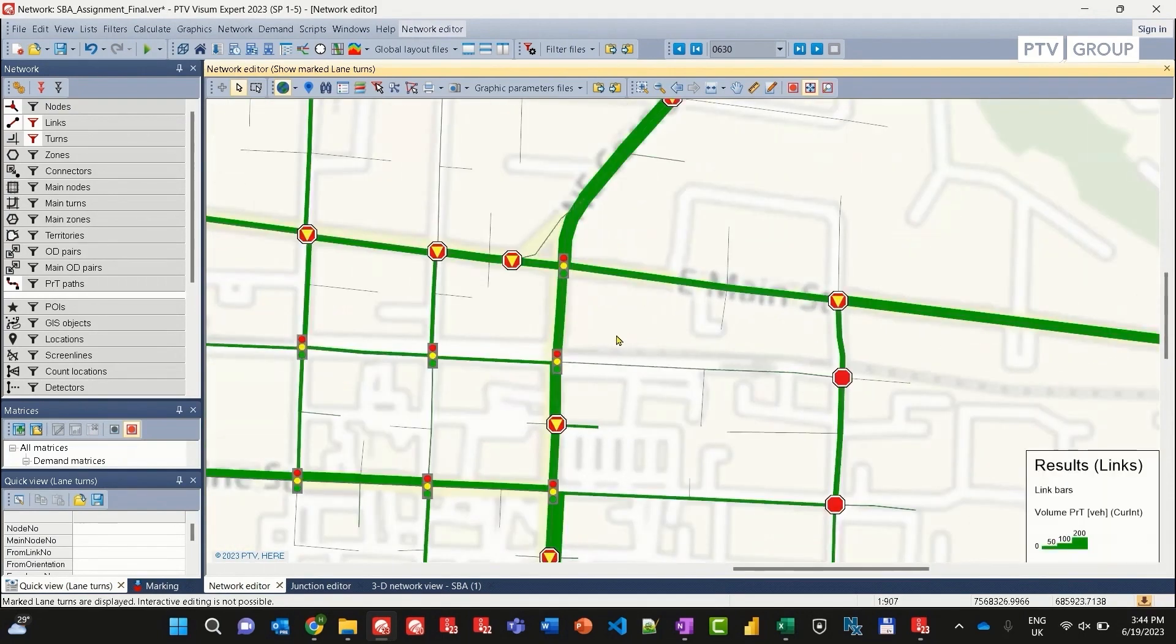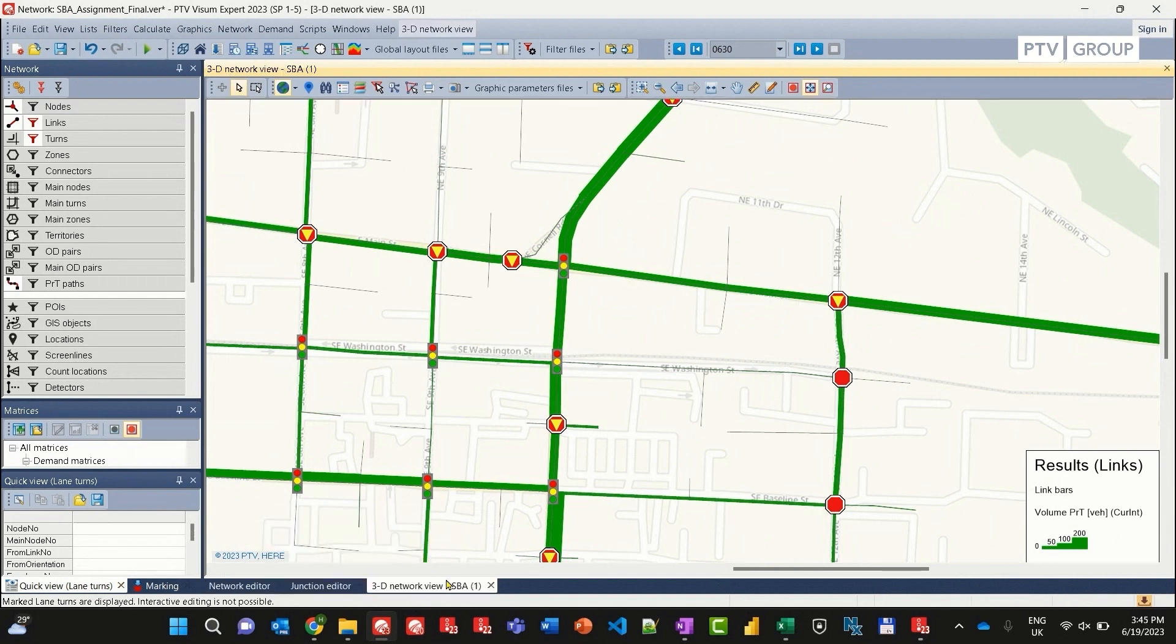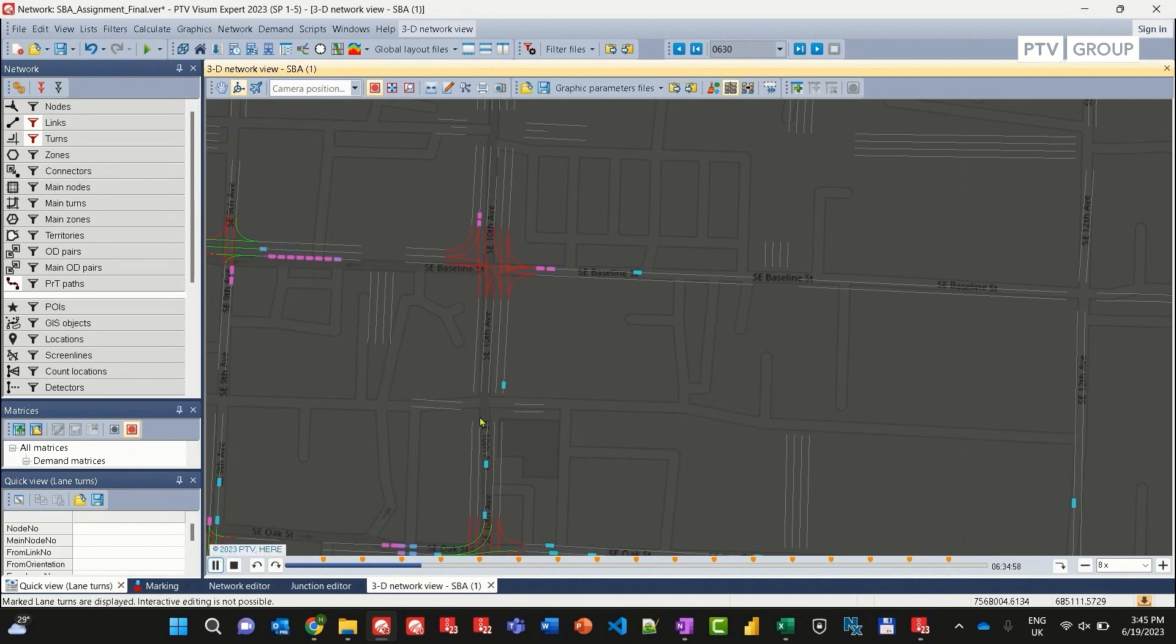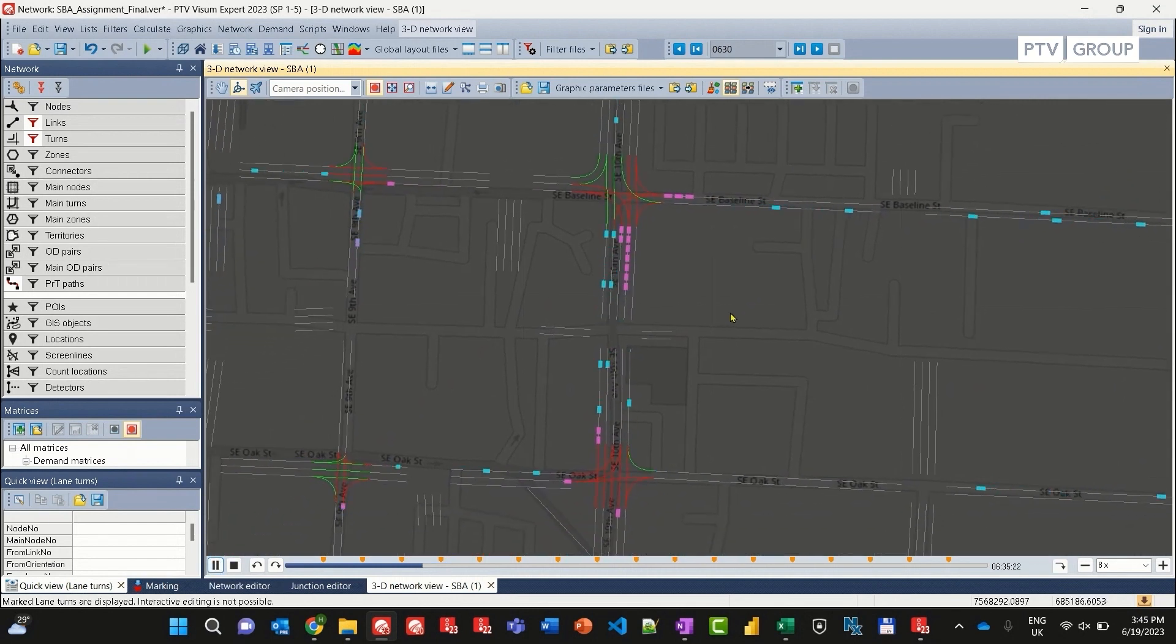We will be zooming now at this specific junction and we can switch to the simulation-based assignment view. Here we can look at the simulation as an animation of the assignment.